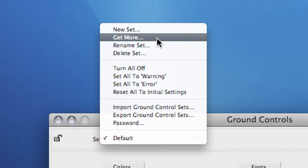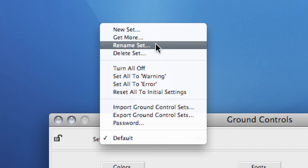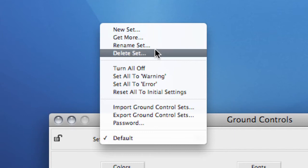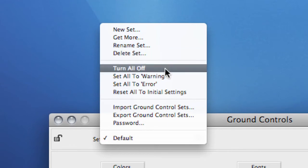Then there are the Rename and Delete options that speak for themselves. The Turn All Off option is great when you want to create a new set from scratch. It creates a new set with all rules switched off.